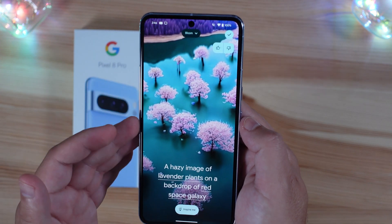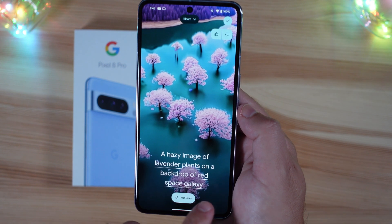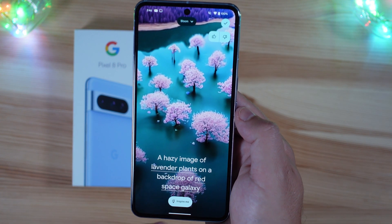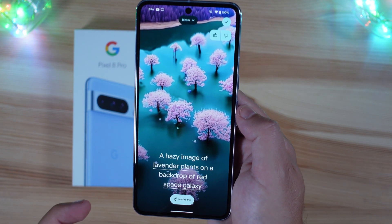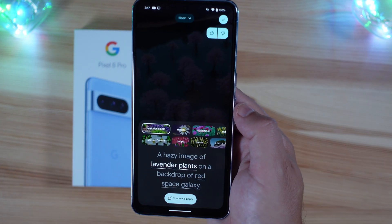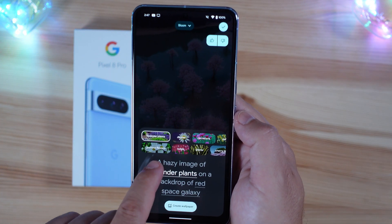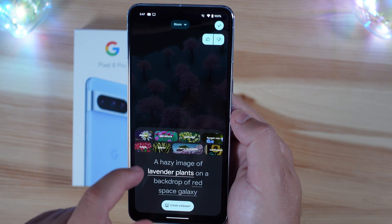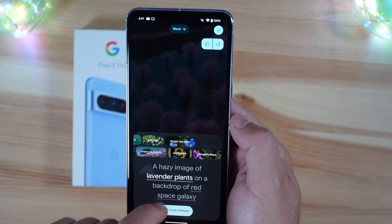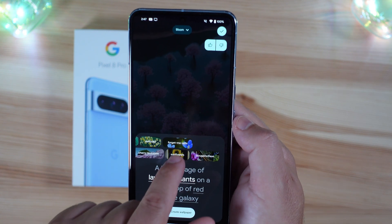Whenever you select one, you will see these keywords underlined. For instance: a hazy image of lavender plants on a backdrop of red space galaxy. You can tap on these keywords — lavender plant can be changed with jasmine flowers, tulips, daisies, carnations, plants, daffodils, cherry blossoms, forget-me-nots, sunflowers, or one other option.